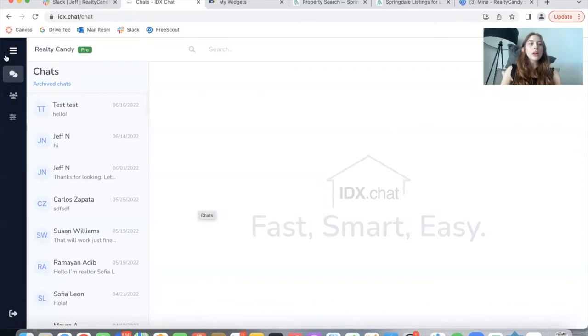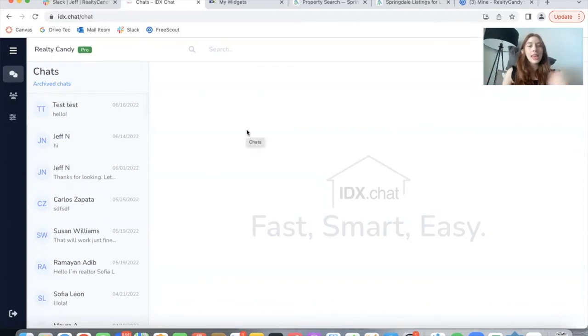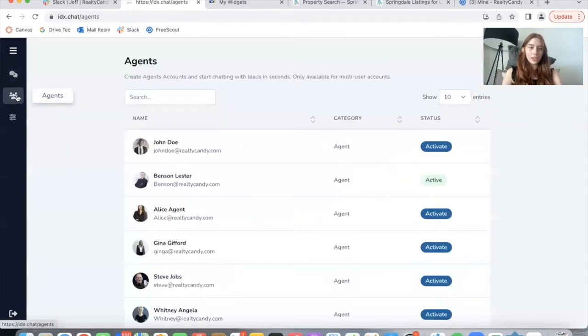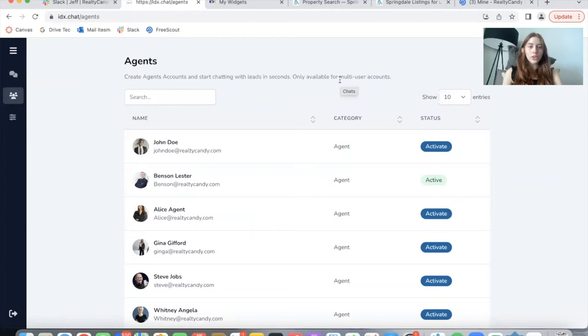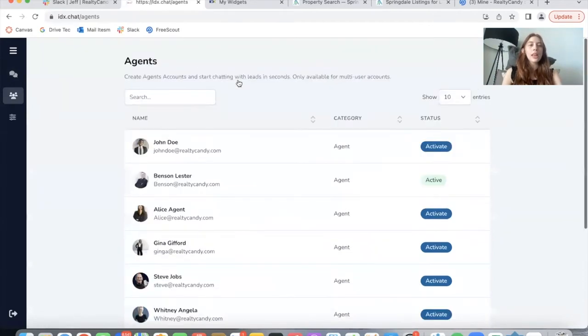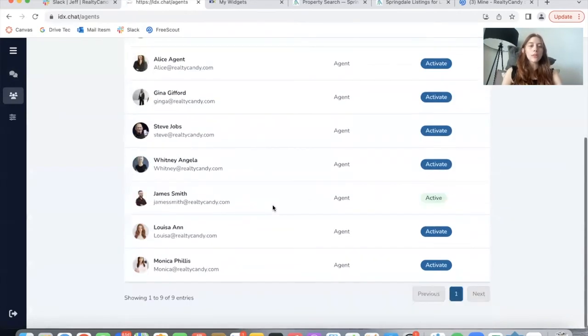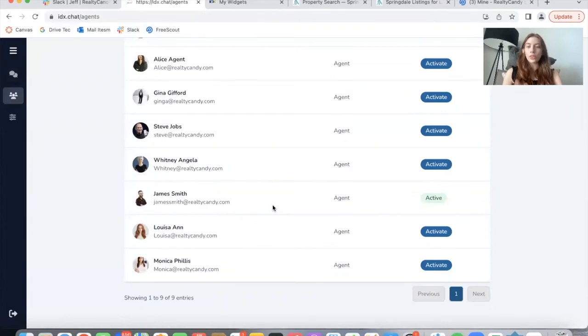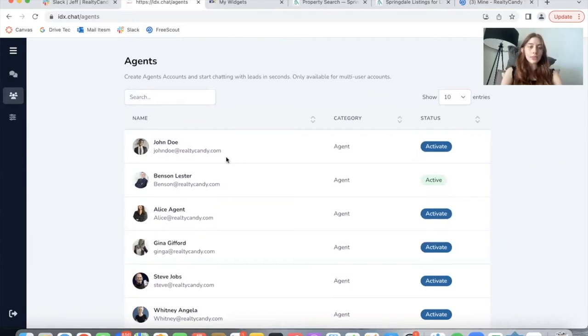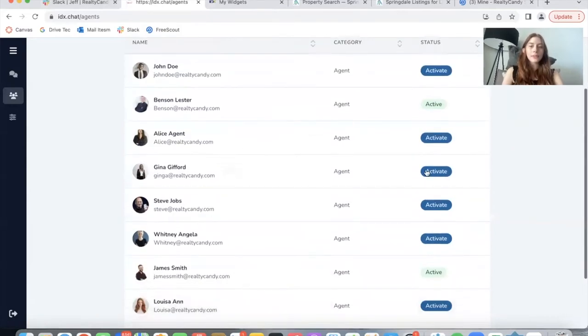So I'm logged into Realty Candy's demo account. The first improvement I want to show you is this agents section. If you have a multi-user account, you're able to use this section that shows all of the agents that you have registered on your IDX broker account. If you want to set up an account for IDX.chat for any of these agents, you just have to click on activate.